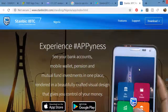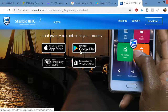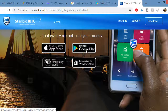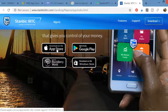If you are using an Android phone, you click here to get the app on the Google Play Store. If you are using an iOS iPhone, you click here to go to the App Store.